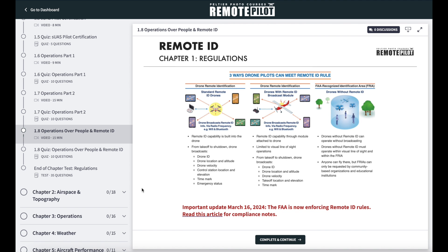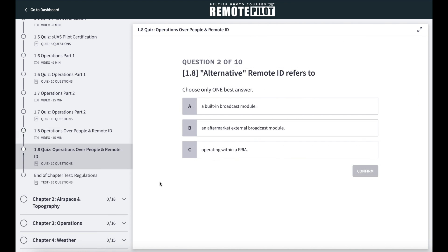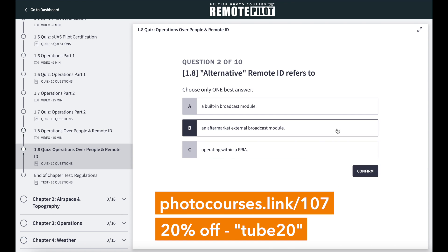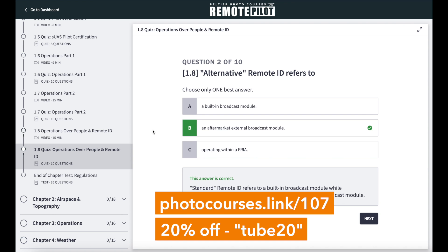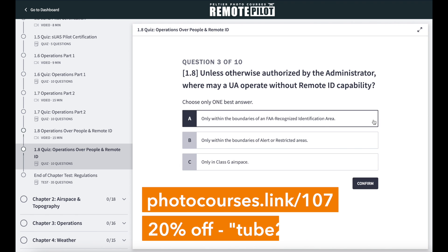If you're unsure about remote ID because you don't yet have your Part 107 certificate and you want to get that certificate so you can start making money with your drone, you can get 20% off our remote pilot test prep course by going to photocourses.link/107 and using coupon code tube20. It does cover all of the latest with remote ID.